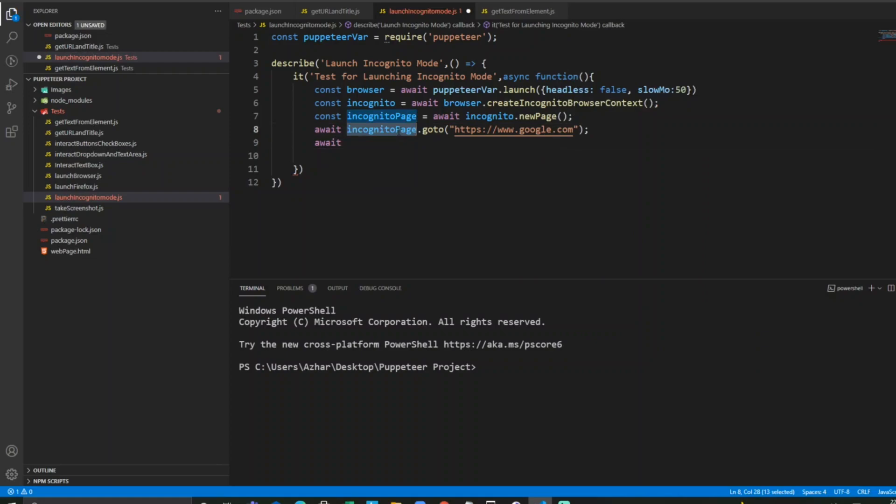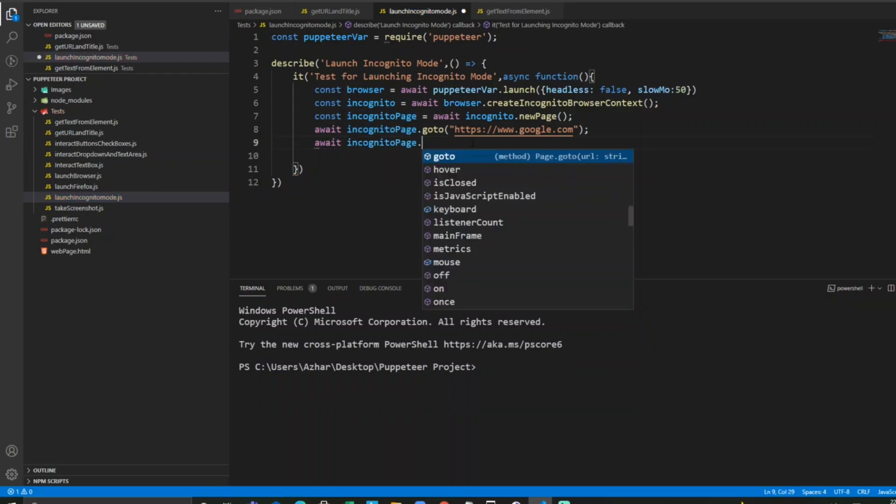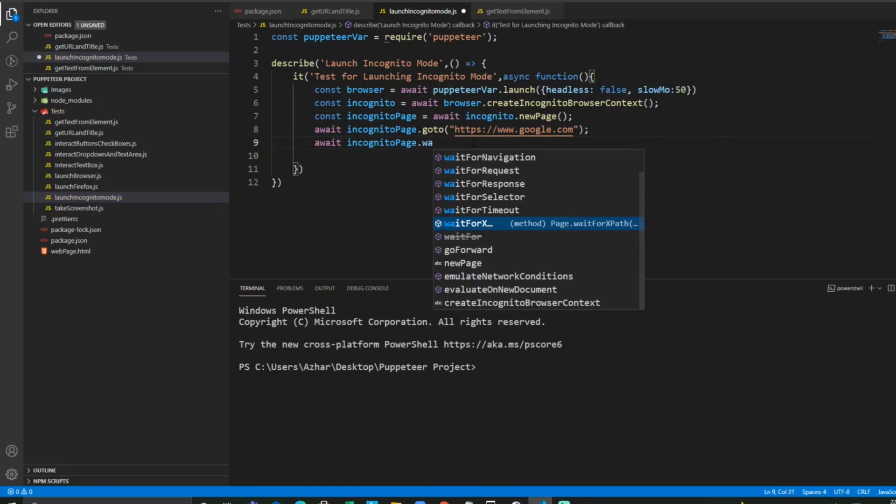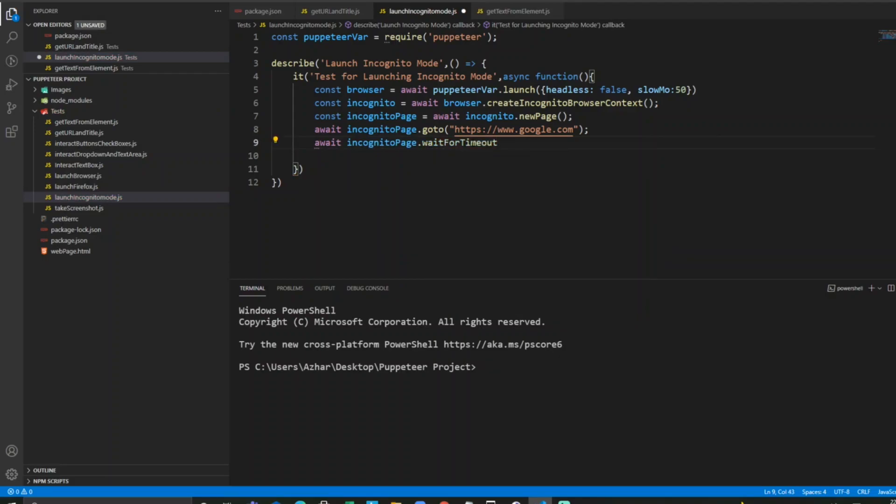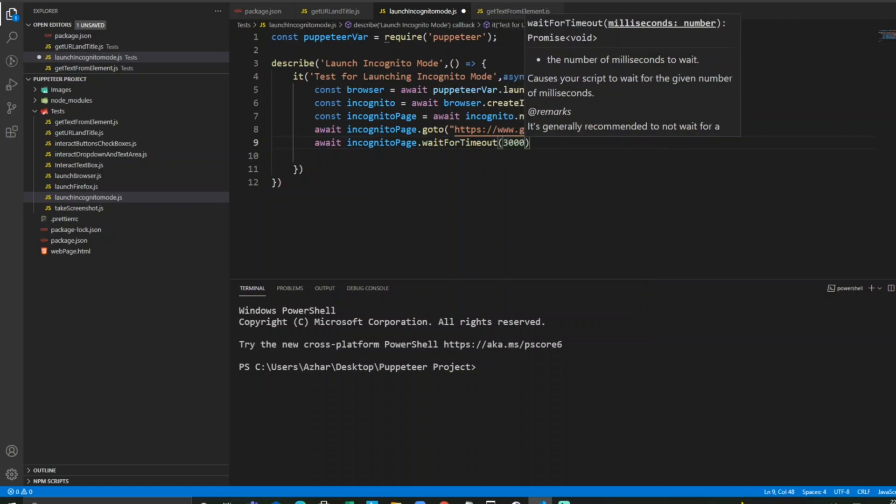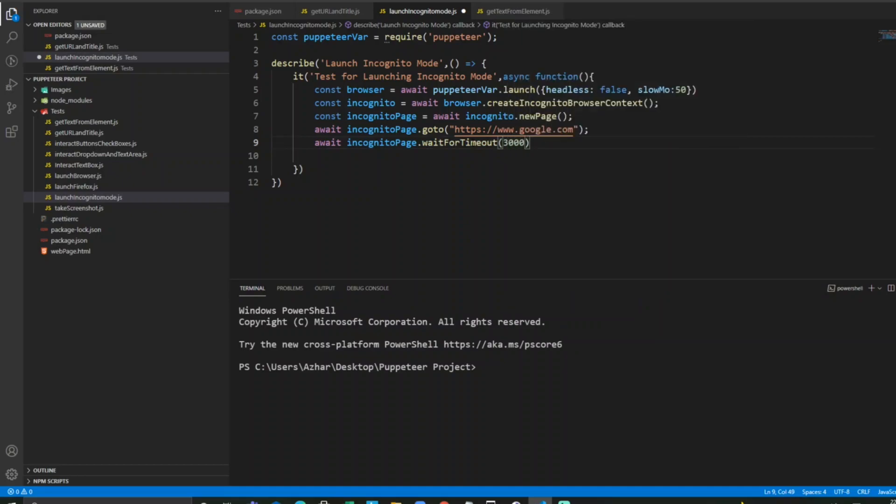I'll take incognito page dot wait for timeout. Let's wait for three seconds after launching, then afterwards we can close the browser.